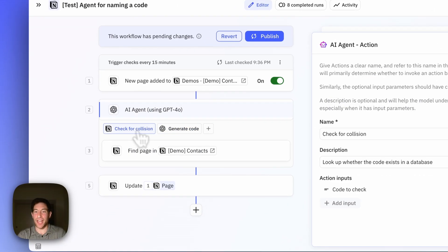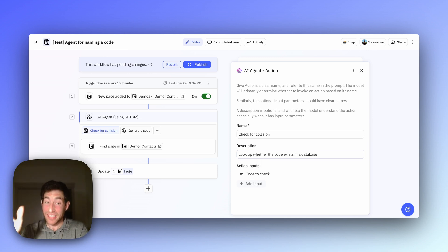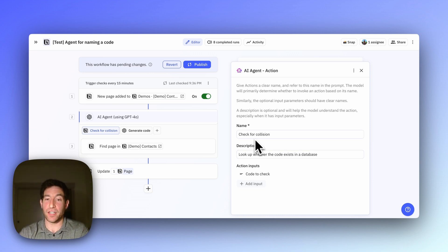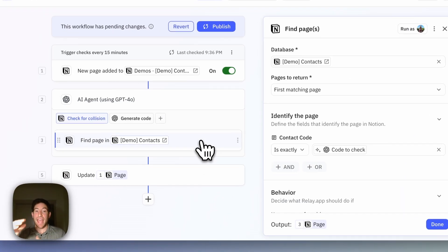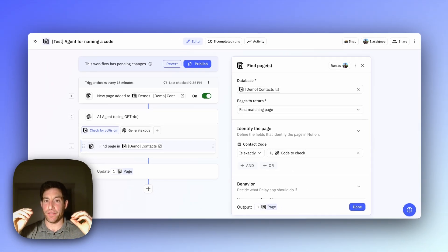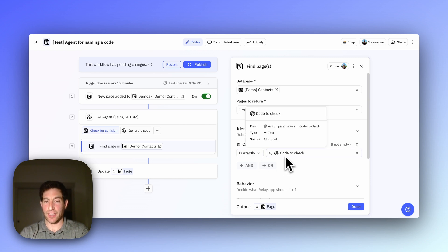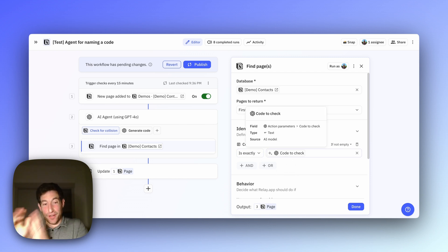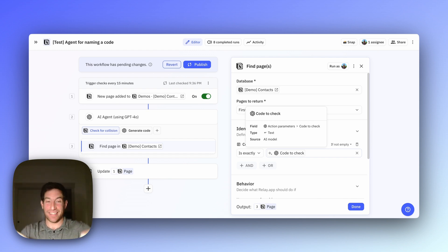The second tool is 'check for collision'. We don't just use an AI step here — we need to actually look up real data in the Notion database. The description is to look up whether that code exists in the database. It takes in the code we're verifying. The action this tool performs is finding a page in a Notion database — specifically, we look in the contacts database and check if the contact code exactly matches the code to check. So those are our two tools: generate codes and then look them up.